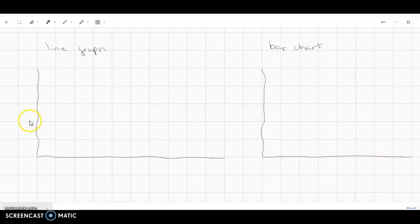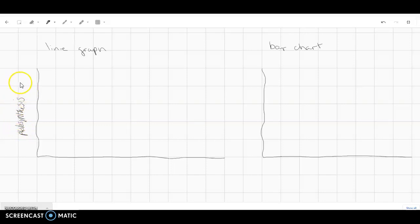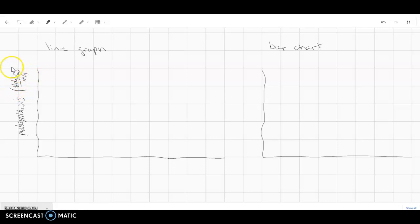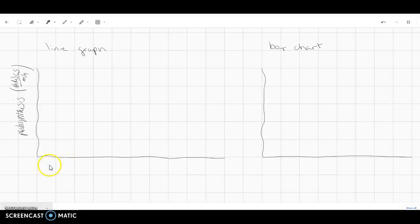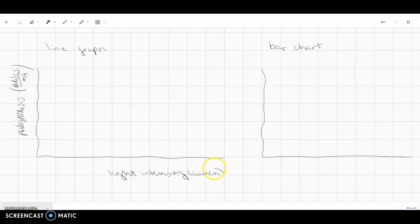So in both cases I'm going to use photosynthesis on my y-axis. And so it's going to be the number of disks floating per minute. So that's my rate. And then for the line graph, my maximum, let's see, light intensity will be on my x-axis. Let me measure that in lumens. And my maximum is at 1270 and I start at zero.